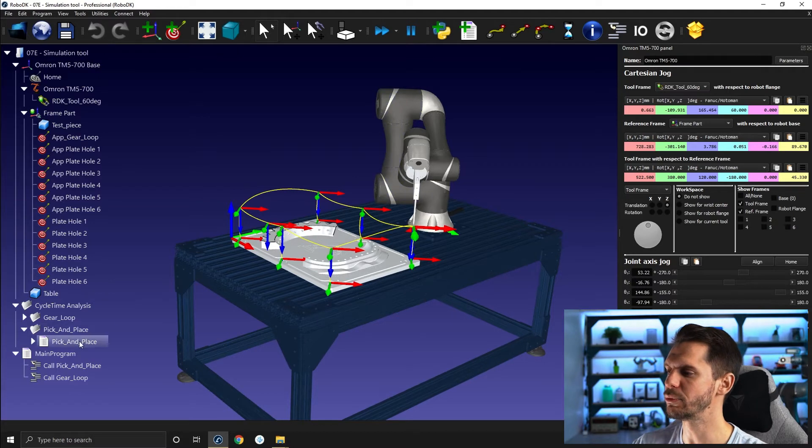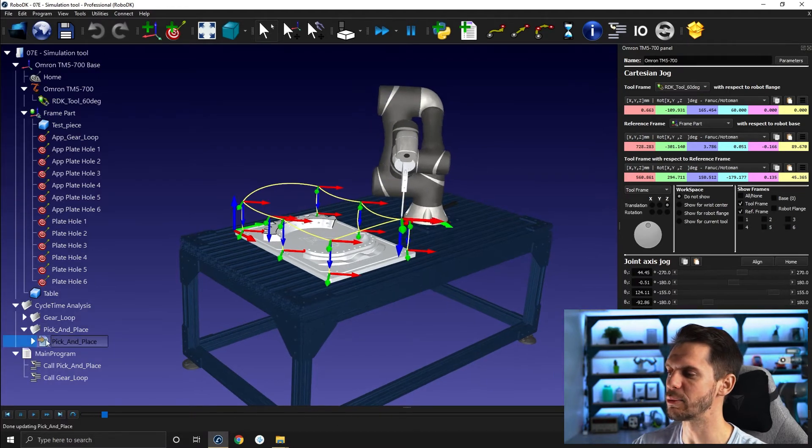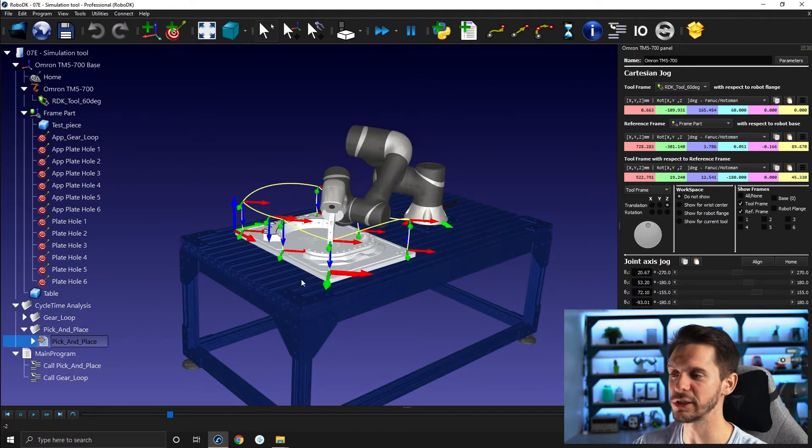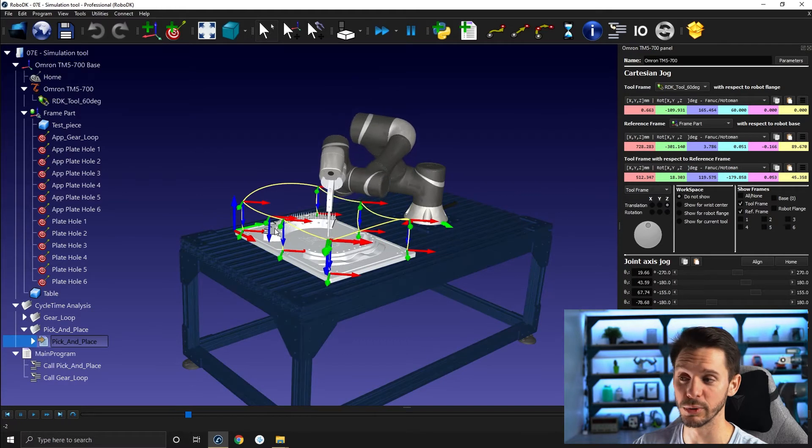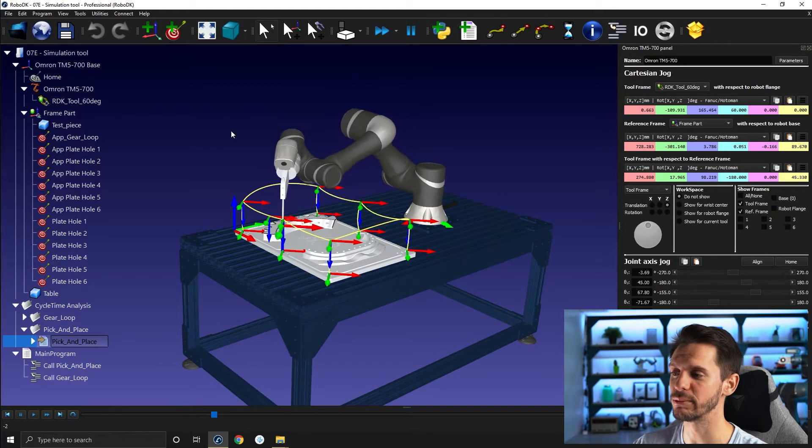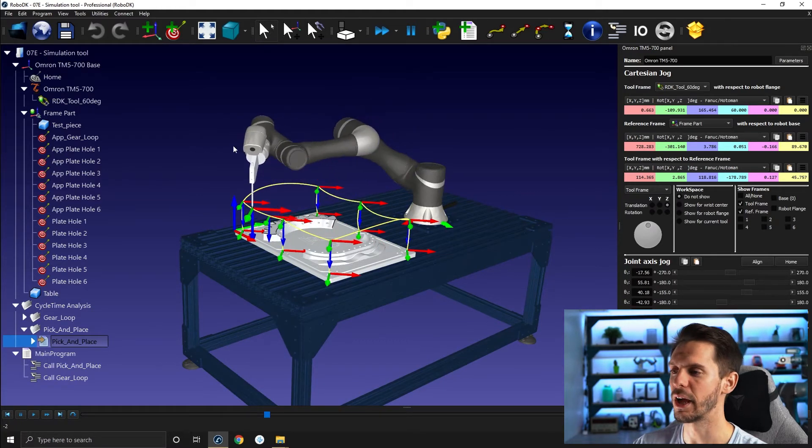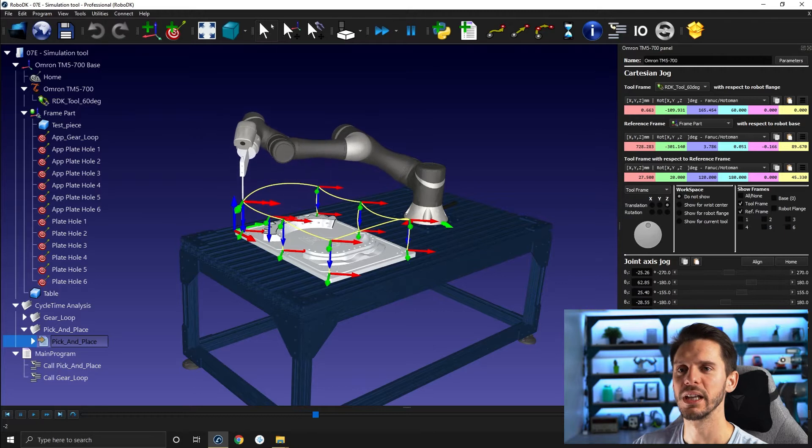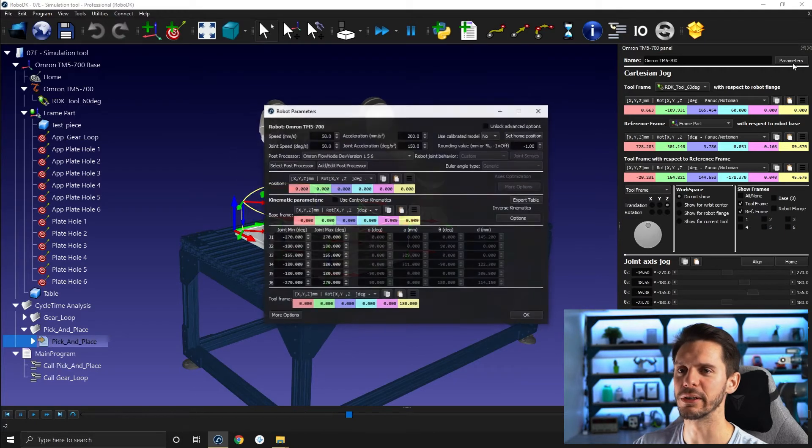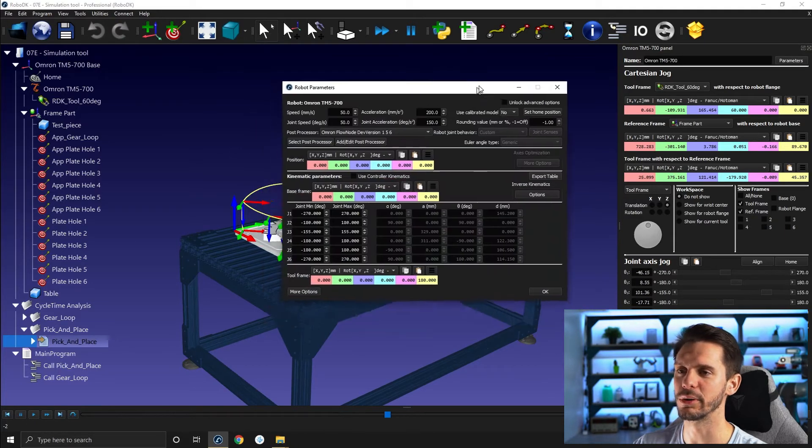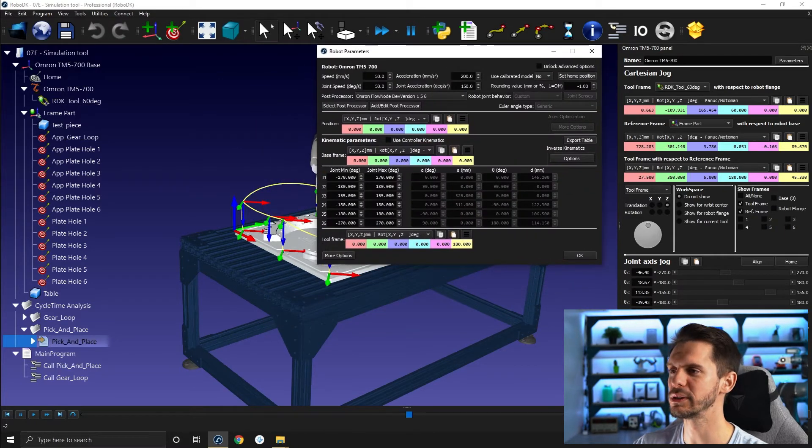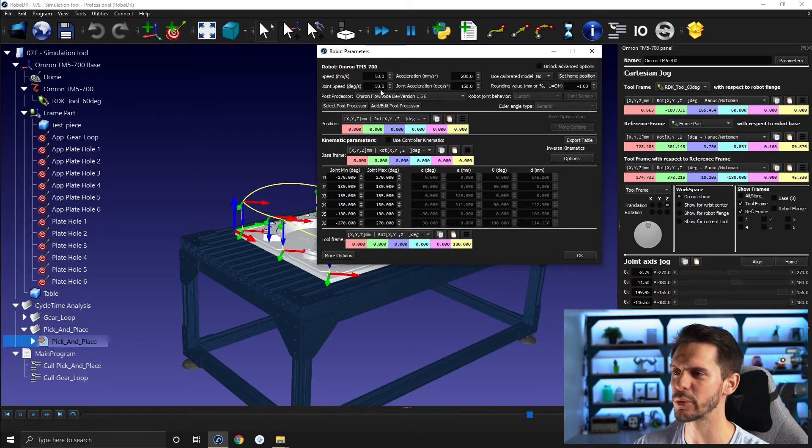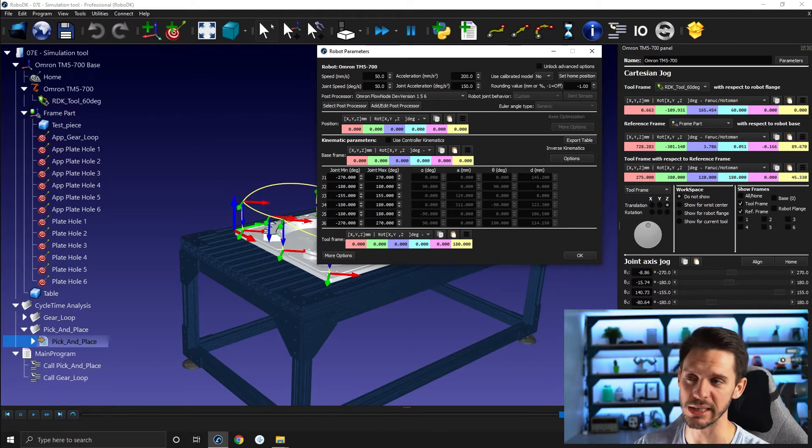So if we simply run the pick and place here, the pick and place is just a bunch of move J bundled together. If you go to parameters in your robot panel, you will see here at the top of your screen, you have speed, acceleration, joint speed, and joint acceleration.